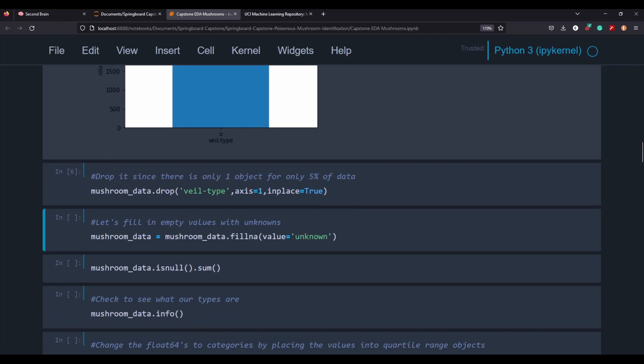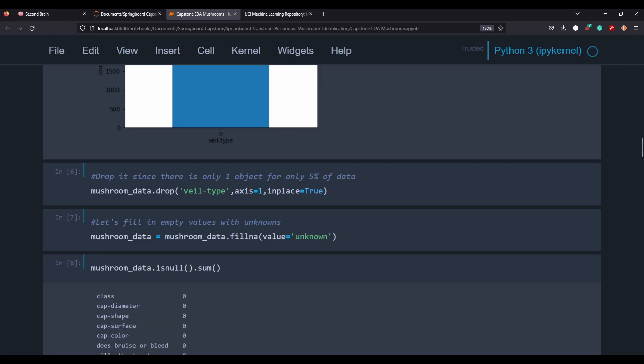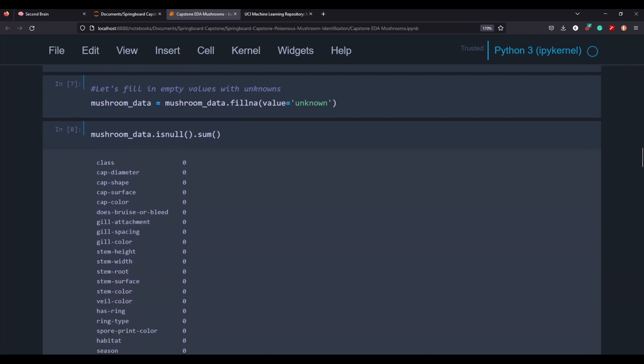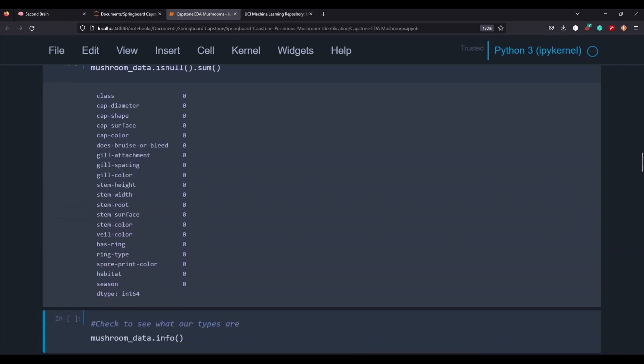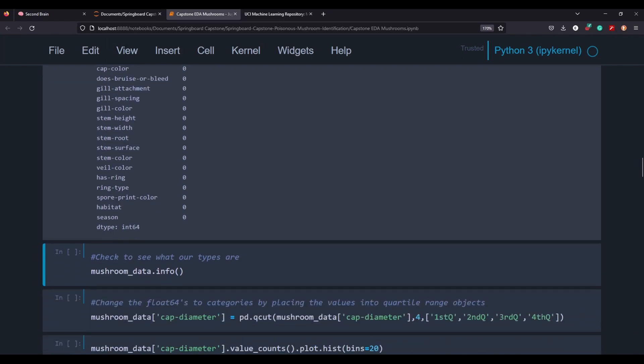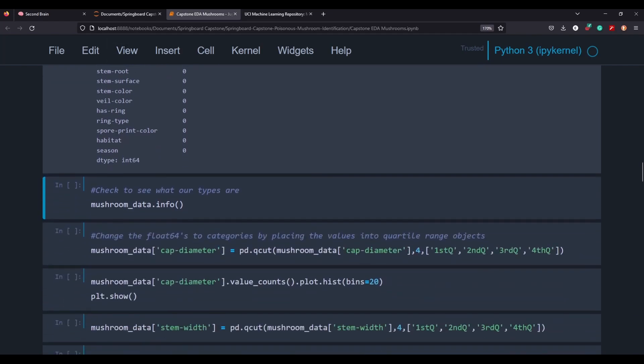And then we're going to fill in any of the NAs here, the missing values with unknown. And we're just going to make sure that that worked and make sure that there's no sum of missing values in any of our columns. We have zero on them all. So that's good.